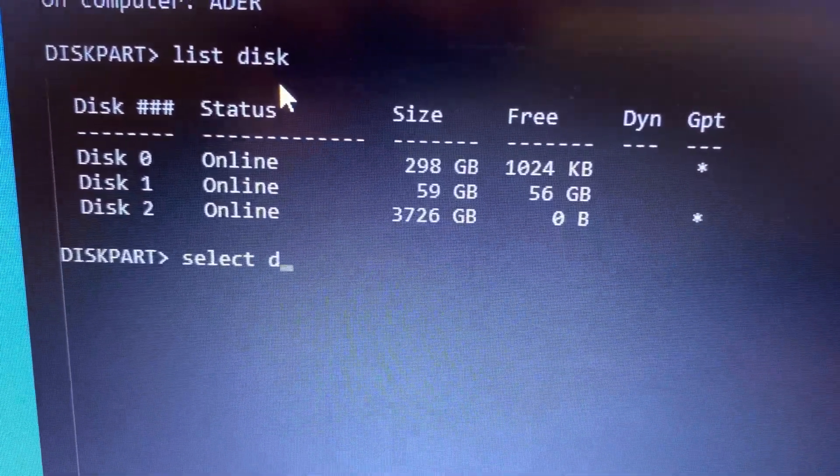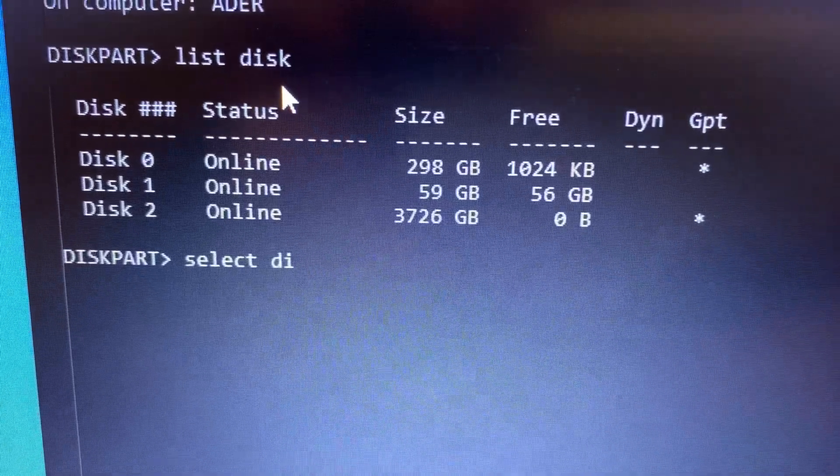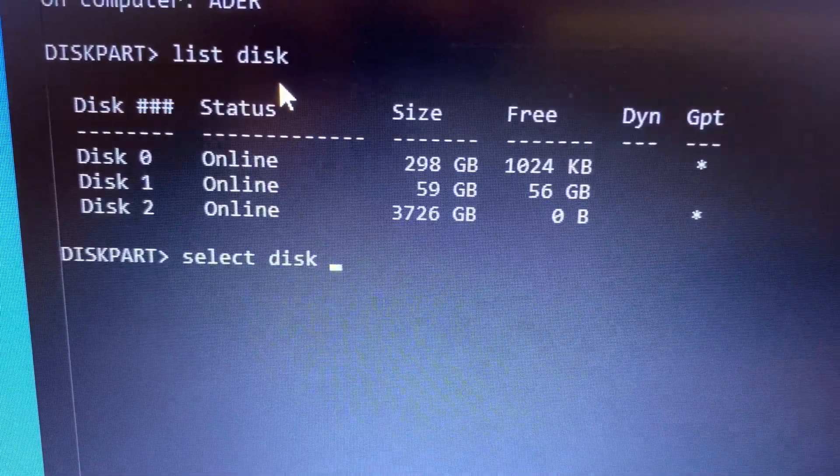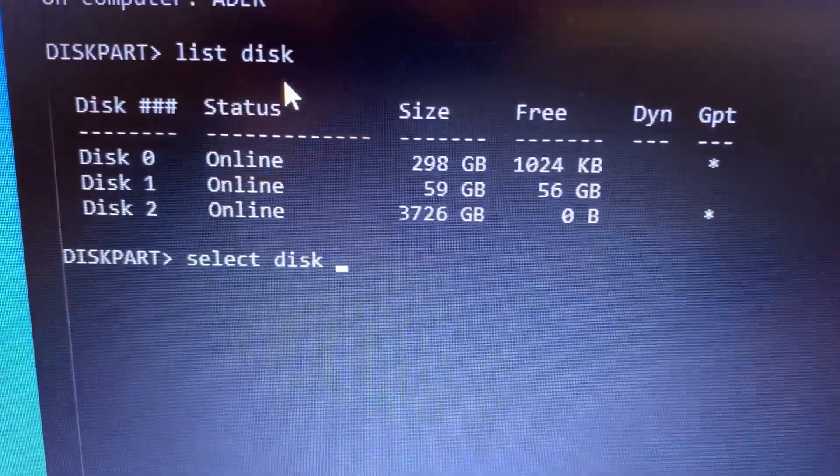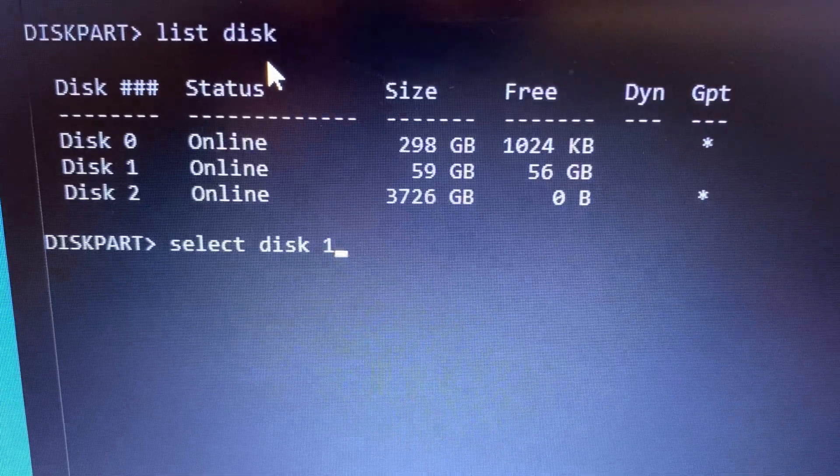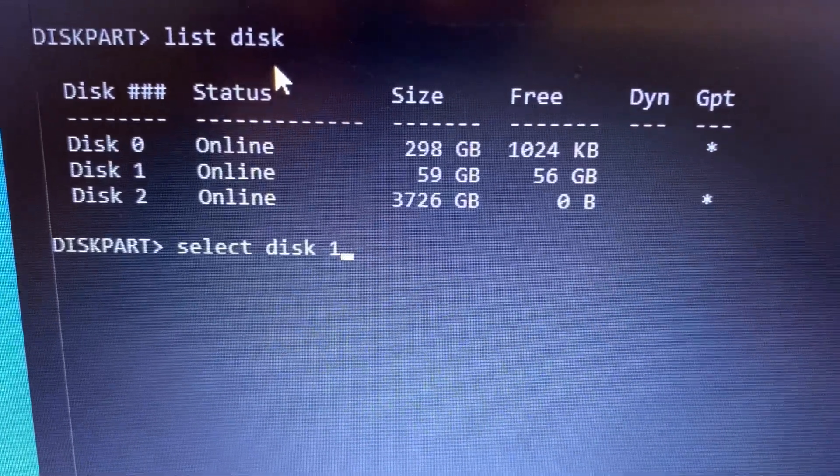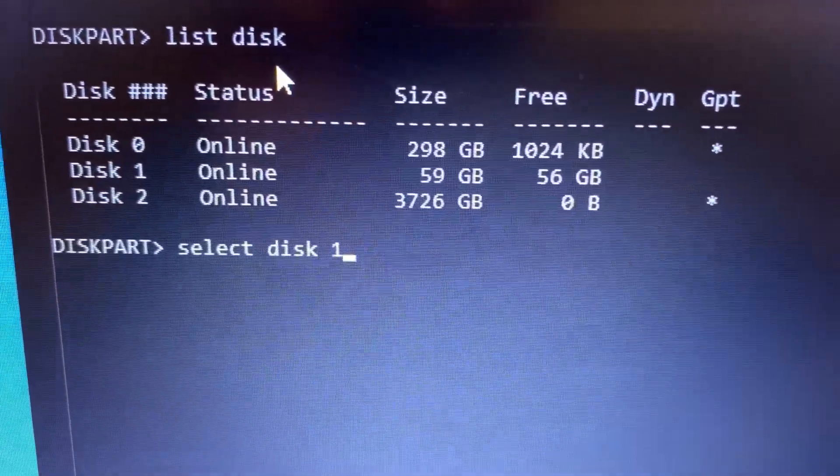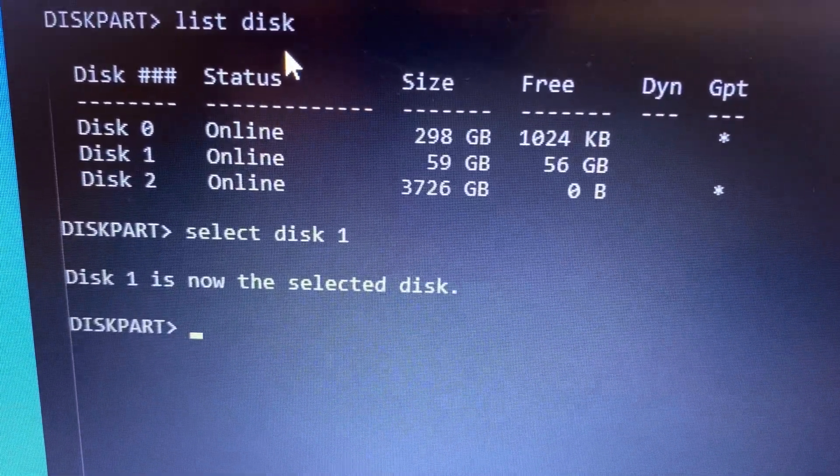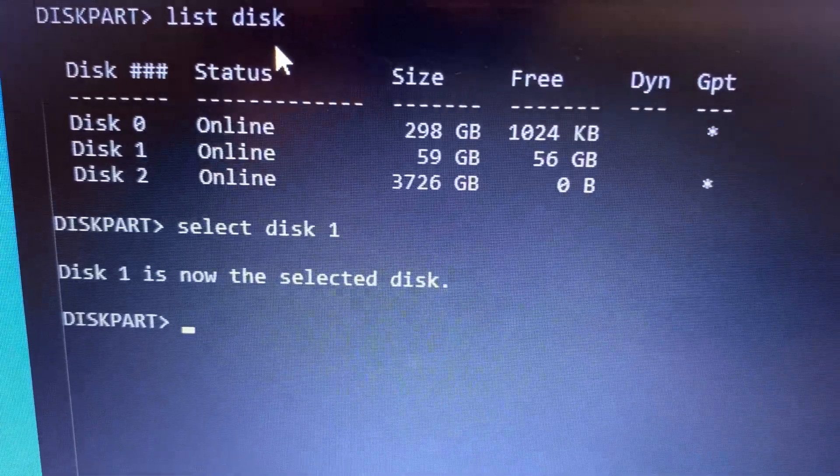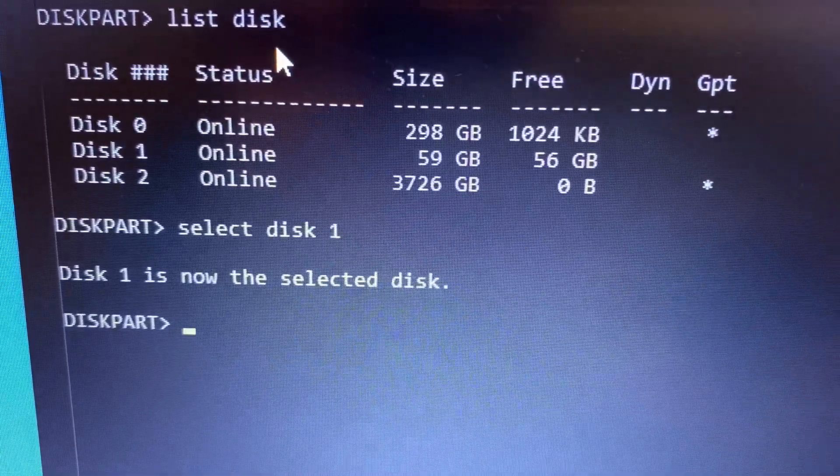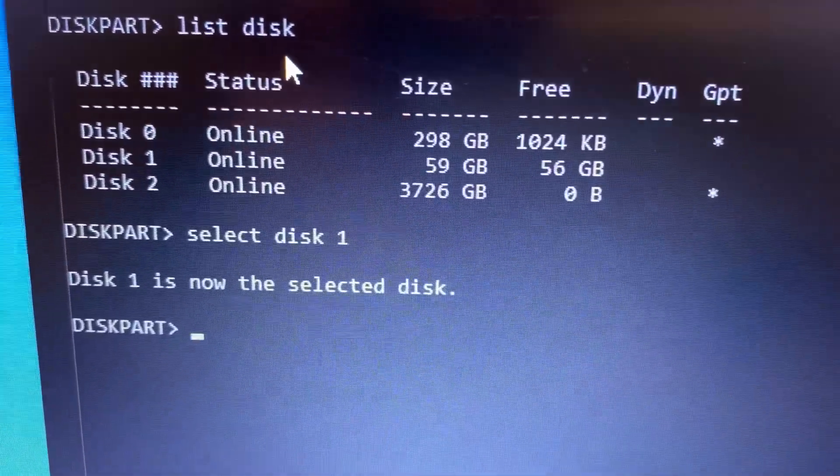...disk 1, and that's the one that we want to fix. Okay, this disk is now the selected disk.